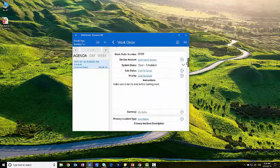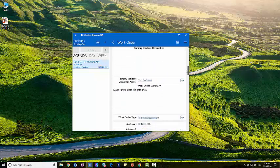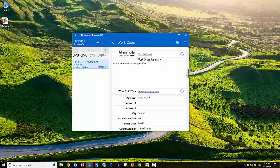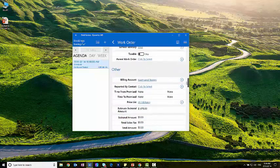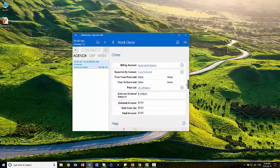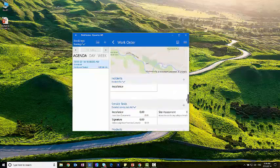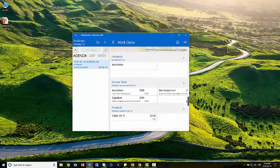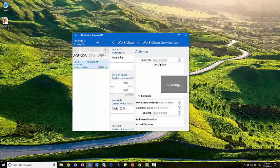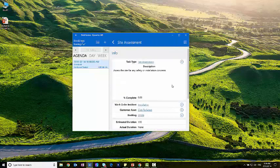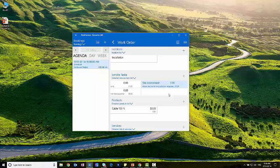I'm going to go in. I can look at the different details as I mentioned before. I'm just going to scroll down. We've got the address information. We've got mapping, everything available to us here as well. But I'm going to start to complete some of these tasks. So the first thing I wanted to do was complete a site assessment. Assess the site for any safety or installation concerns. Yeah, we've done that. I'm going to complete this.